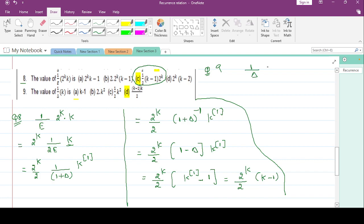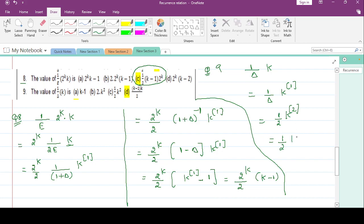Question number 9: 1/delta * k. k can be written as k^(1) factorial. Since delta behaves like a derivative operator, 1/delta behaves like an integration operator. The integration of k^(1) is k^(2)!/2, which equals (1/2) * k(k-1). So the answer is k(k-1).